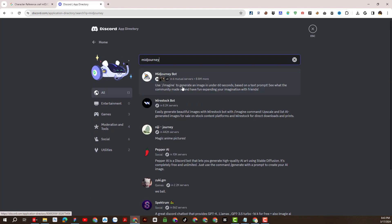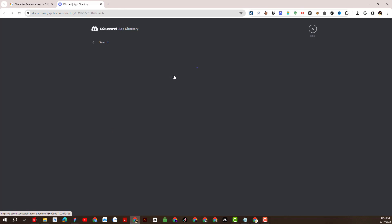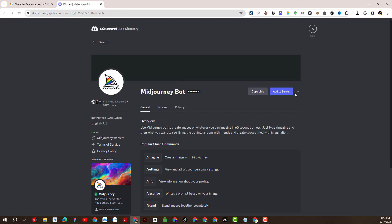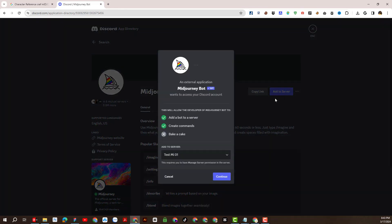I'll look for the Midjourney app bot. We will add Midjourney to the new server. Please select the correct server name you just created.